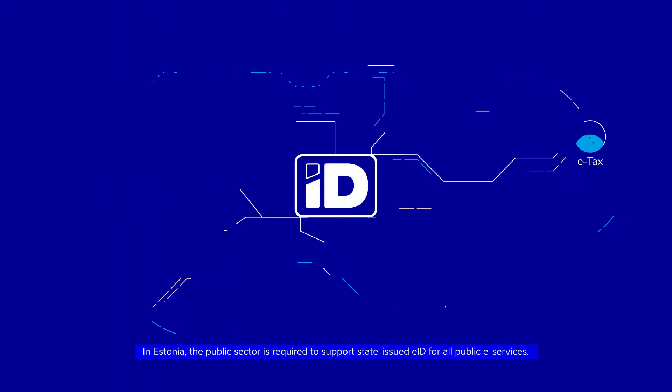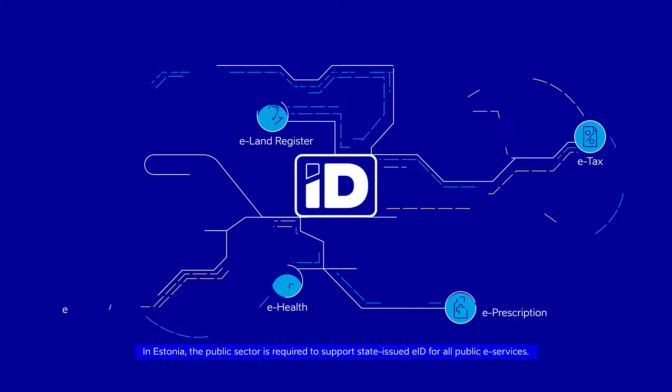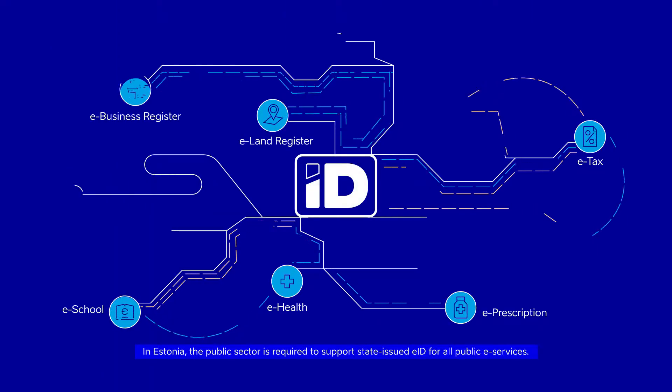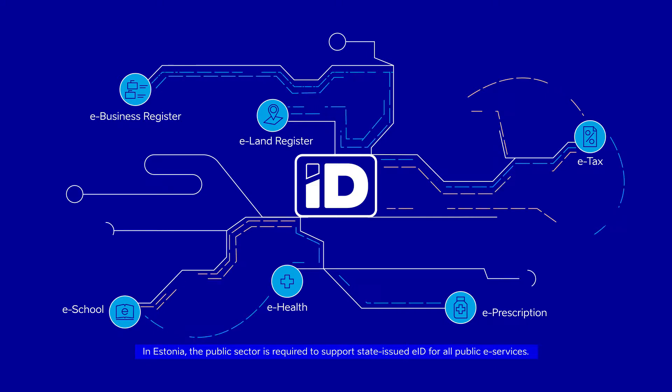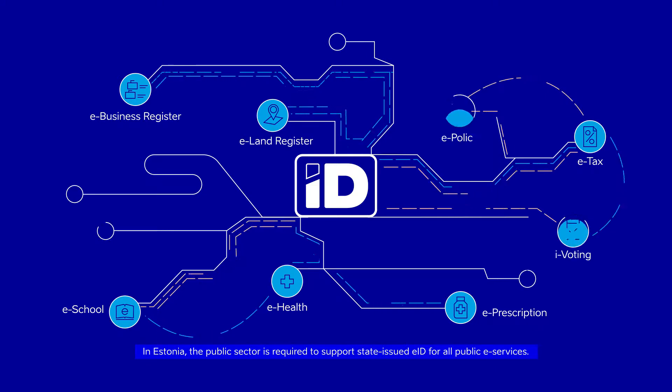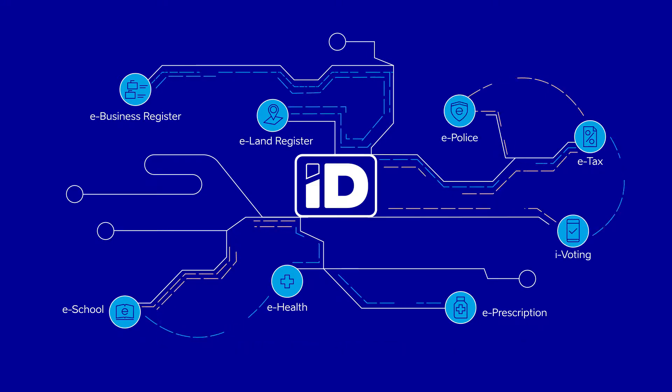In Estonia, the public sector is required to support state-issued EID for all public e-services.